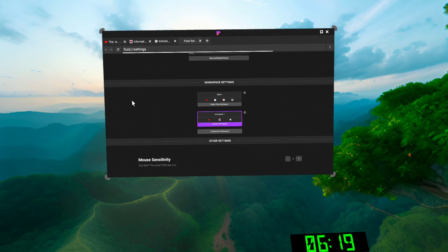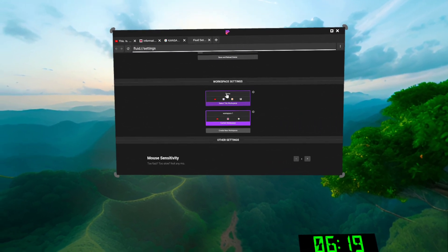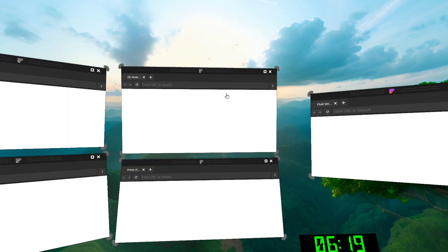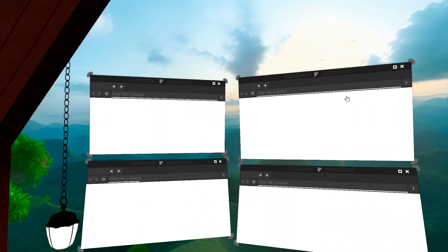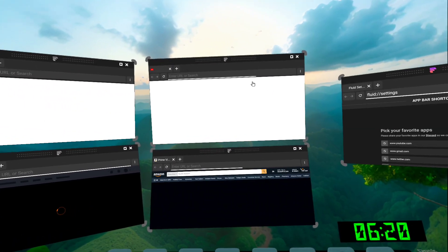And if I want to get back to my previous workspace, I can just click that one, and it all opens back up again.